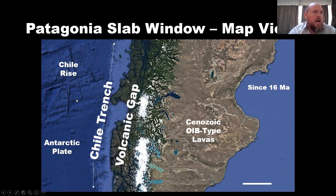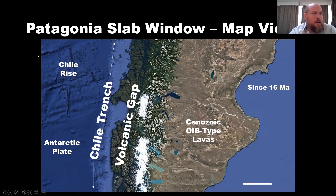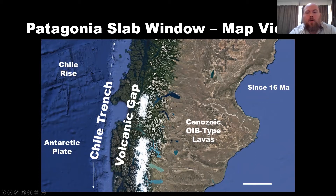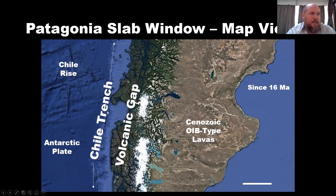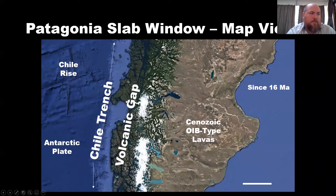First of these is the Chile Rise. This is a mid-ocean ridge spreading center, and what we can see here is that the Chile Rise runs into the Chile Trench, which is a subduction trench, here at the western edge of South America. This has been ongoing since about 16 million years ago, and multiple segments of this Chile Ridge have been arrested against the continent, forming this volcanic gap.